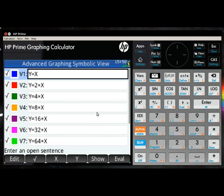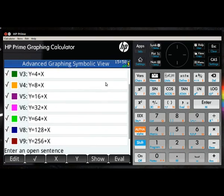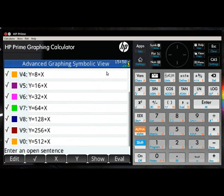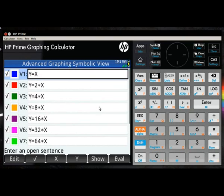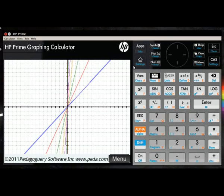Now that we've entered the equations, we can simply hit the plot key and view the results of the plots.